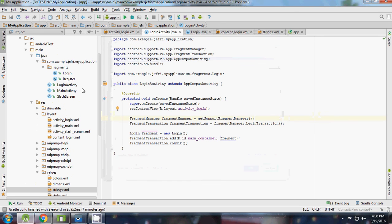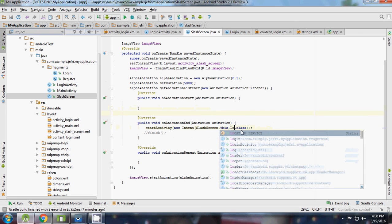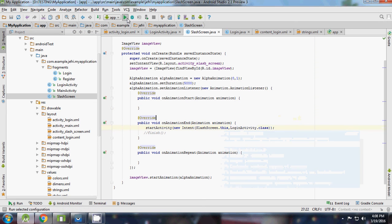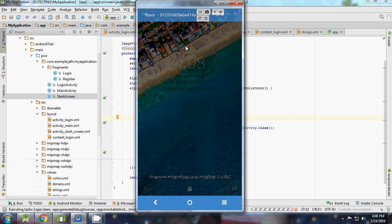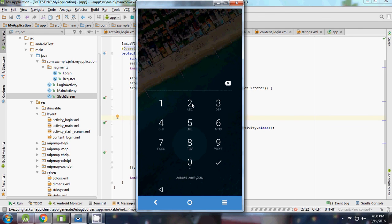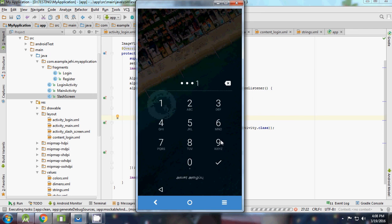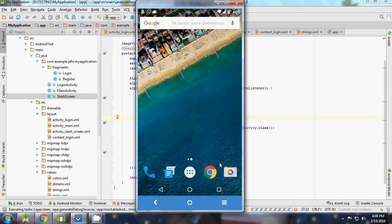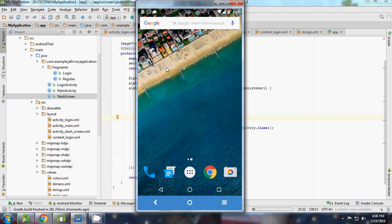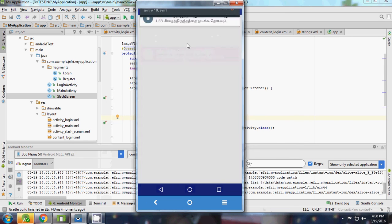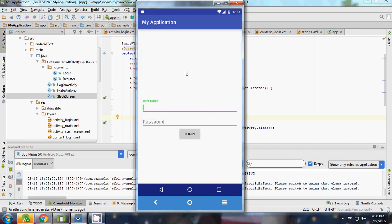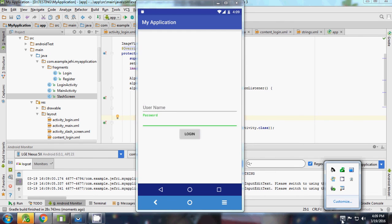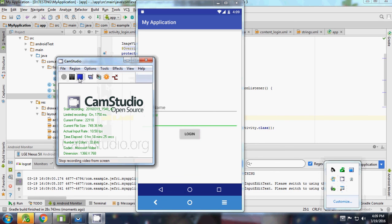After the splash screen we need to start the login. So we are having a splash screen and a login screen. This is already more than 15 minutes, so I will continue in part two. Thanks for watching, guys. Bye bye.